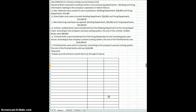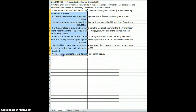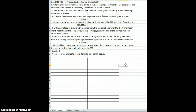Hi, and welcome to Cost Accounting. Today we're going to do an exercise like exercise 4-1 in your textbook. We're going to look at process costing journal entries. I have the information here, and we're going to go ahead and put it into journal form.